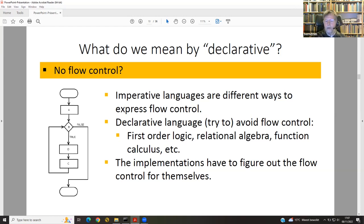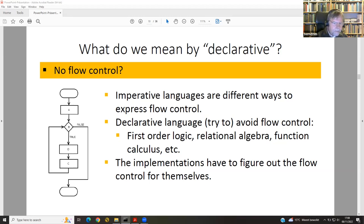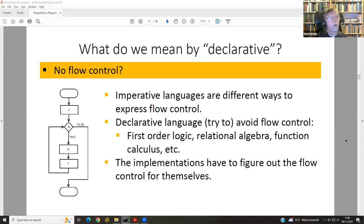For example, calling the XPath function current-date-time during the same stylesheet will always give the same result — that's how the language is built to avoid side effects. Next is flow control. A typical flow control diagram shows a program starting with instruction A, then a conditional: if true it goes to D and C and back to B; if false, it goes to the end. This is typical for imperative languages — different imperative languages are just different ways to express these control flows.